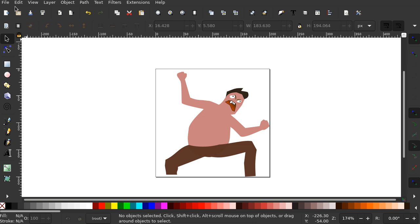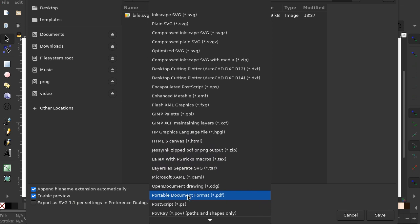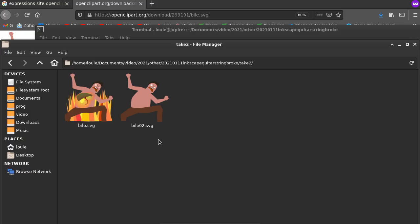I'm going to save this as a regular SVG. So Inkscape SVG adds a whole bunch of crap to it. And there are a whole bunch of options on plain SVG that you can set. I'm going to call this bile02.svg.